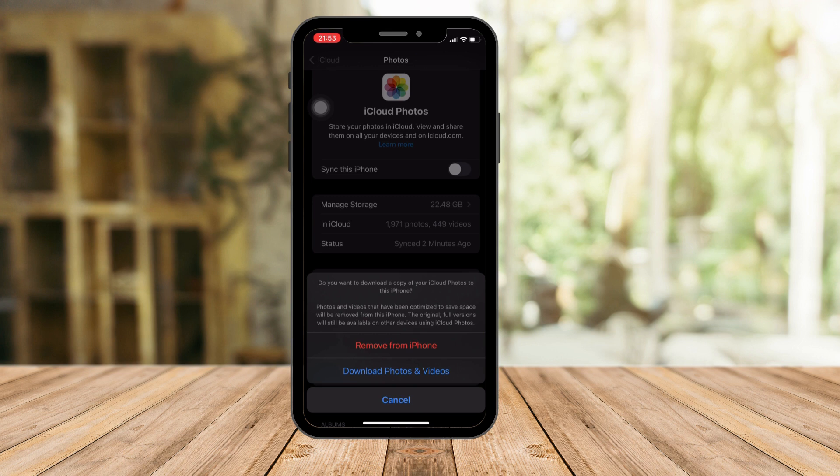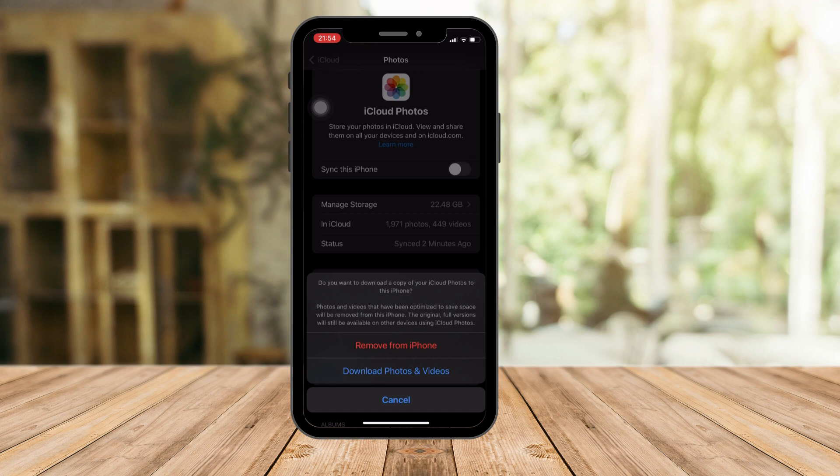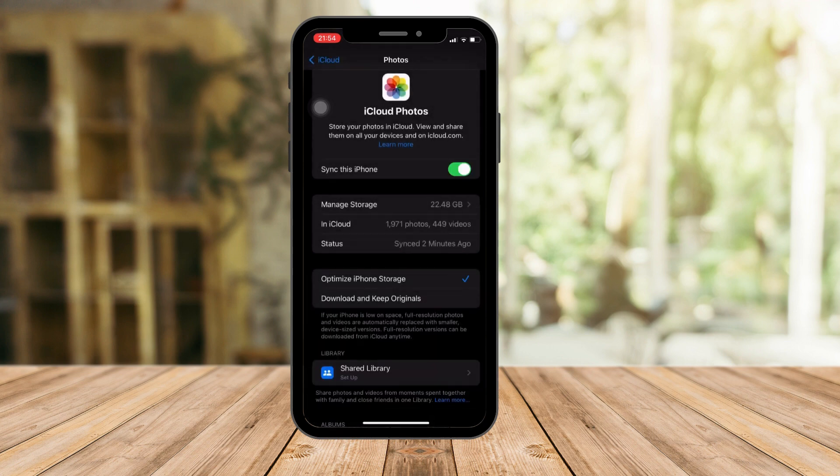Now if you want to sync it back again, just toggle it right back. All of your iCloud photos can be downloaded back on your device.